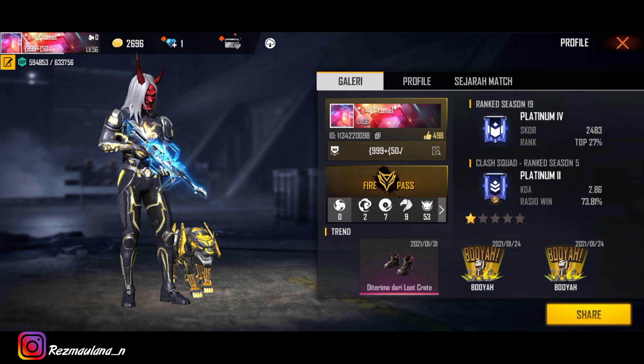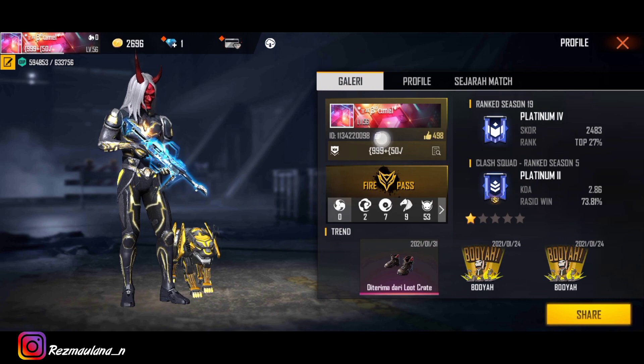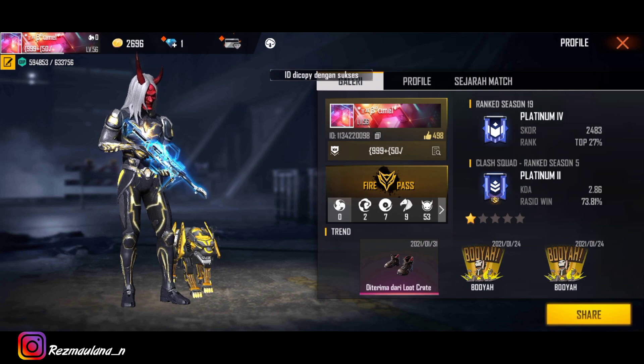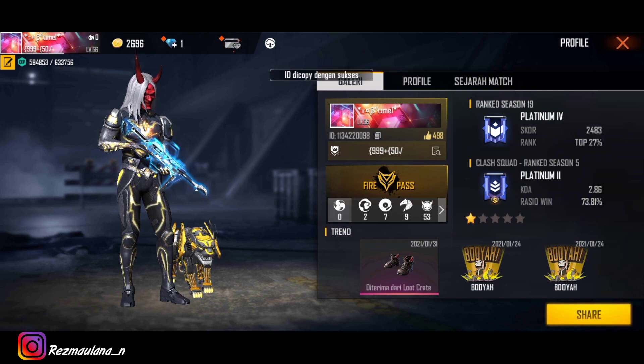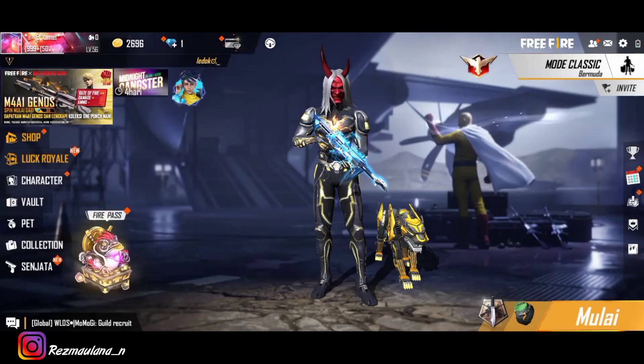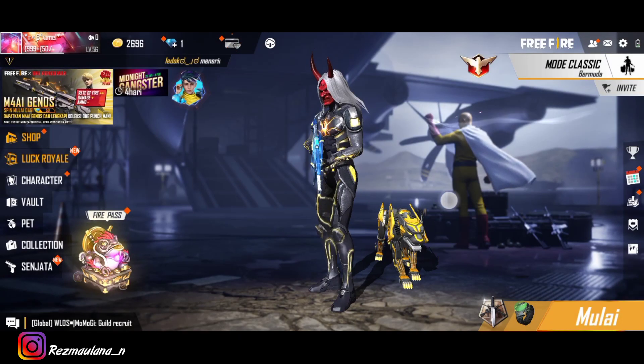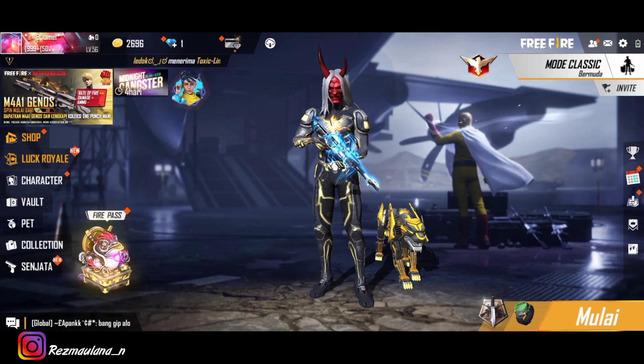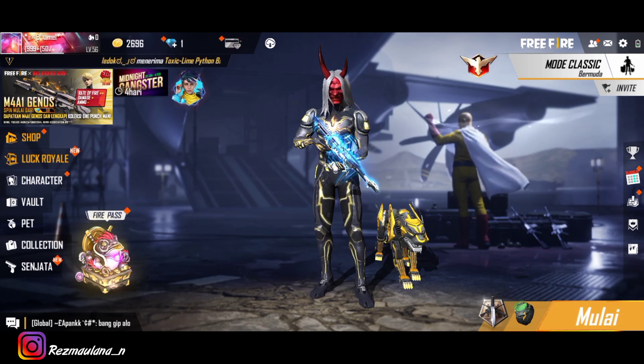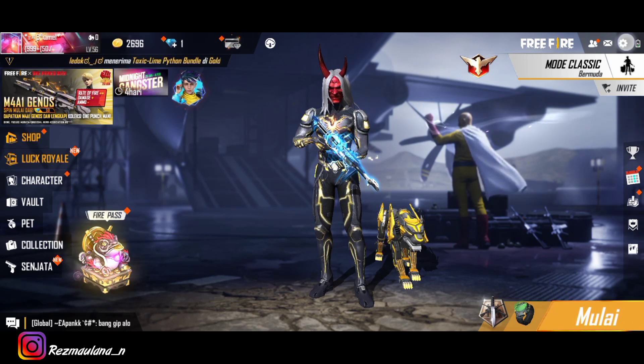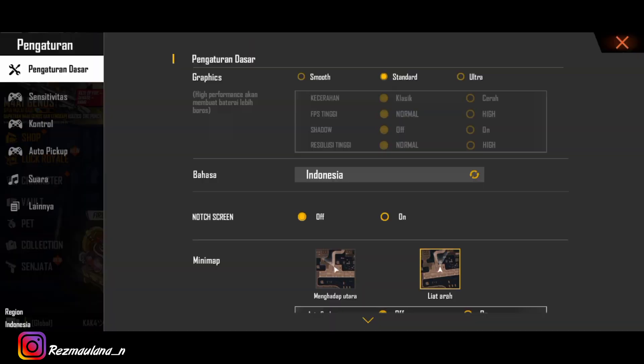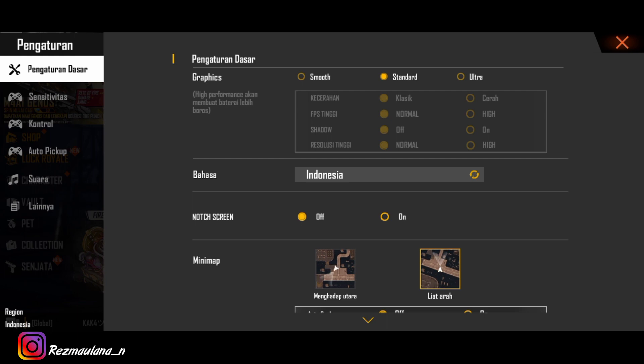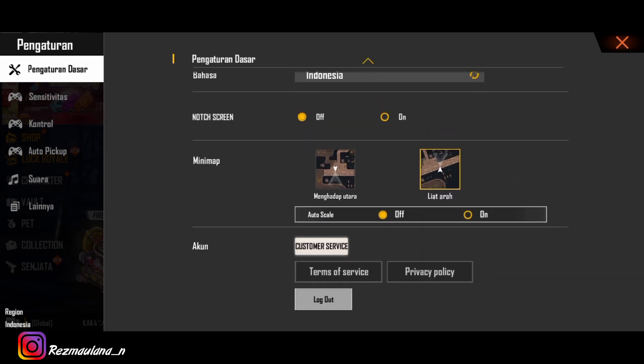Oke kalau sudah kita keluar lagi dan kalian pergi ke menu settingan, ke menu settingan dan kalian scroll ke bawah, kalian klik customer service dan untuk kalian tunggu.